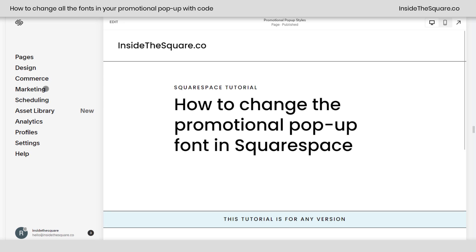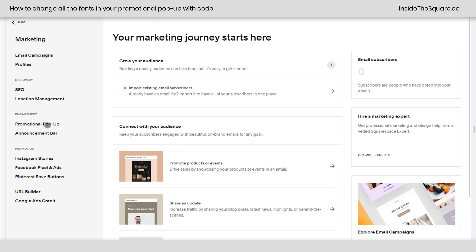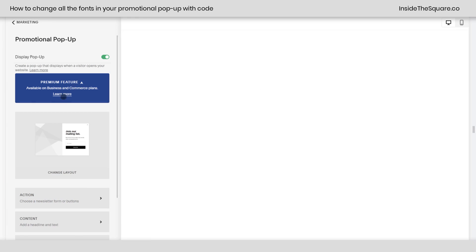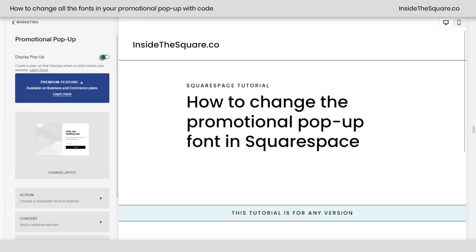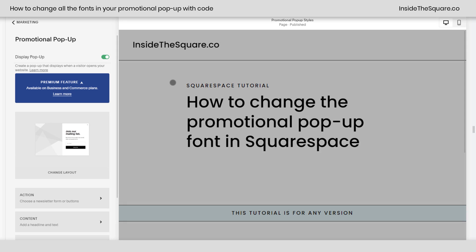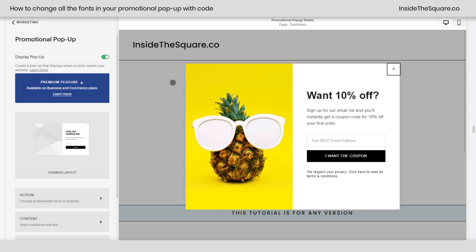If you hop into Marketing and select Promotional Pop-up and toggle it on, you'll see your pop-up here.